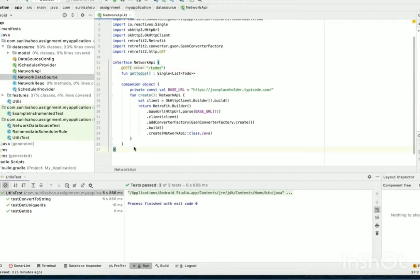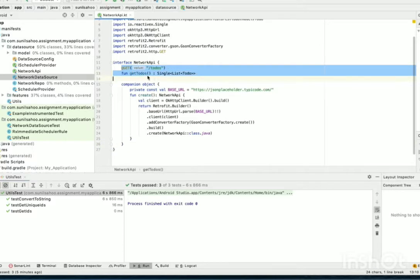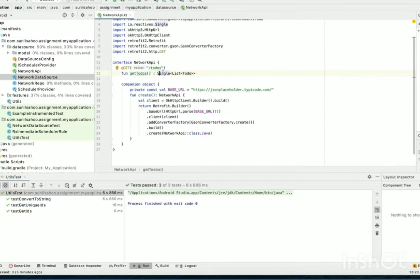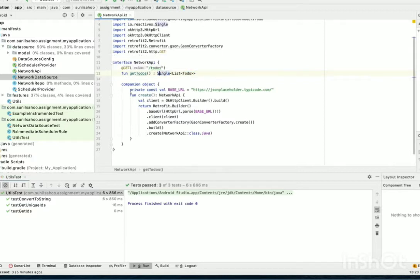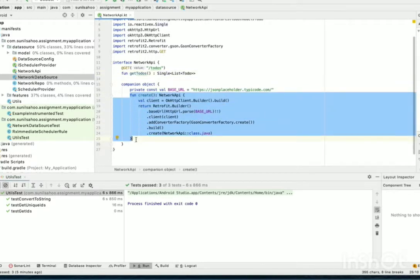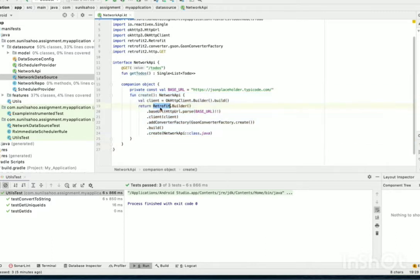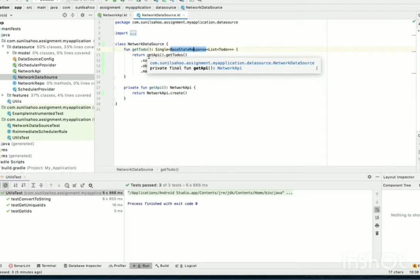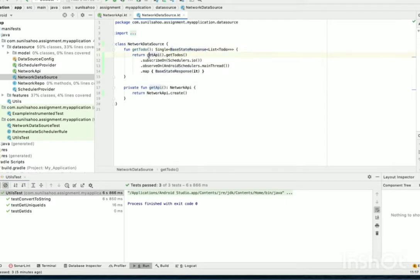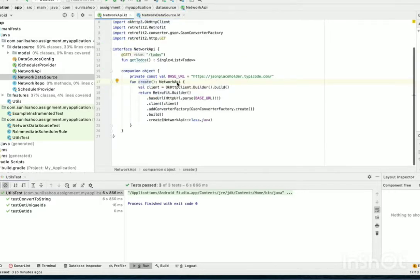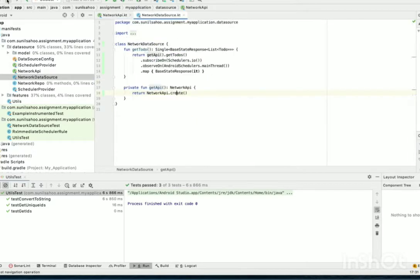Here I have taken one sample example, where it is a plain get API call and this method, the getToDos method, will return the list of ToDos and it is in single of Rx. And this is the way that I have created the network call, using retrofit builder. Now I have created one network data source class which will use that retrofit instance. Using this get API, it creates the retrofit instance of the network and the getToDos method.